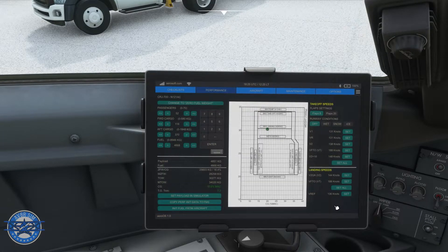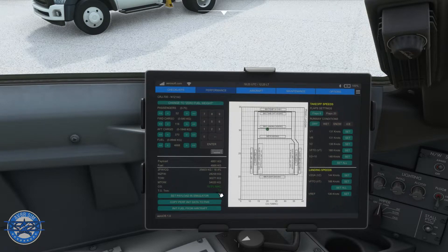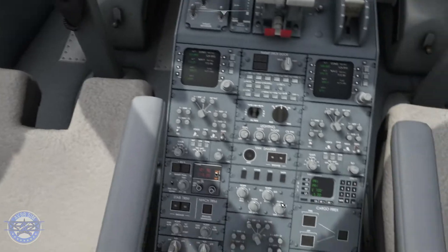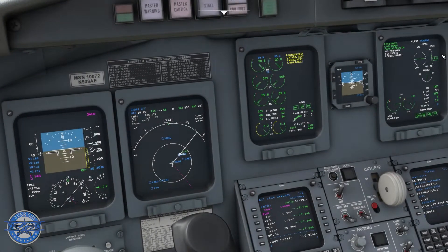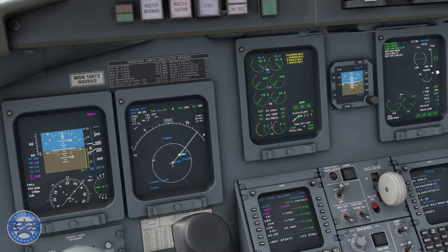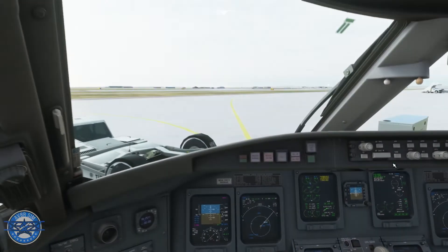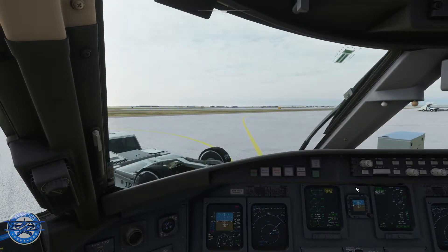Performance tells us the trims are over here. 7.2 on the trim is what we need — we're at 6, so let's put that up to 7.2. And we are officially ready to taxi to runway 21.